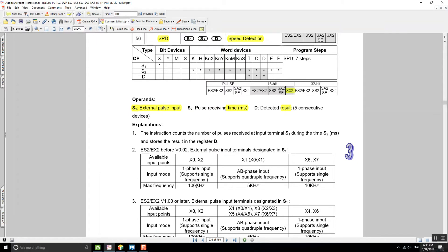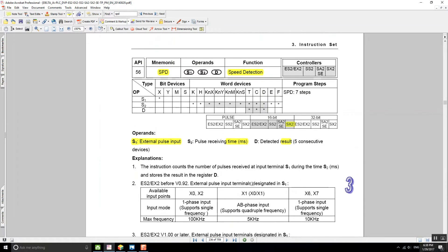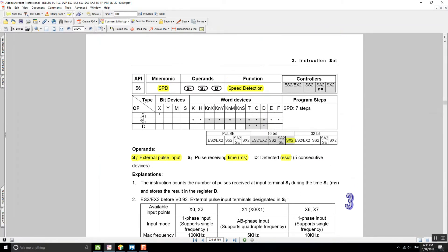We're talking here about high speed, so we're talking kilohertz. If you're going to check the speed of a motor I don't think you're going to have any problems, because for instance here we're talking 5 kilohertz so that should be enough. That covers S1.